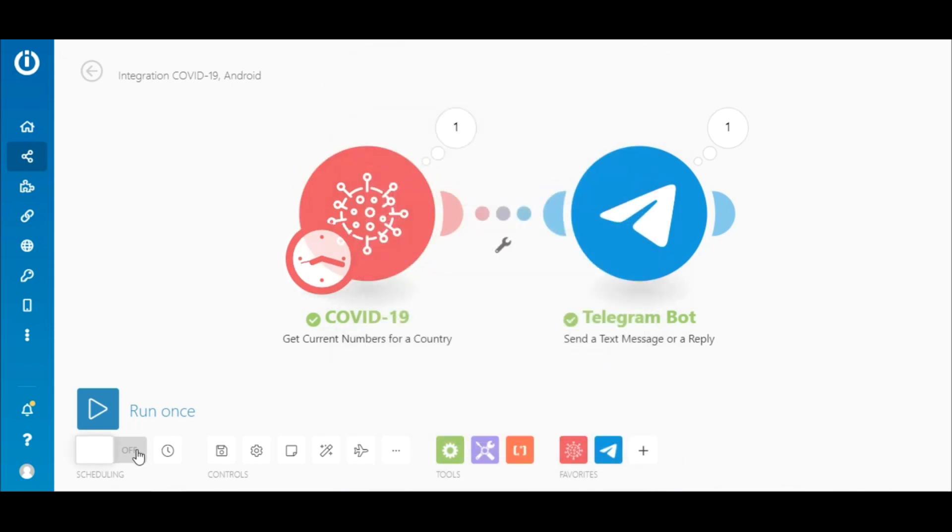And lastly, switch the scenario on by clicking the switch here. There you have it. The COVID-19 app on Integromat ready to use for your projects and online initiatives. Thanks for watching, and happy automating.